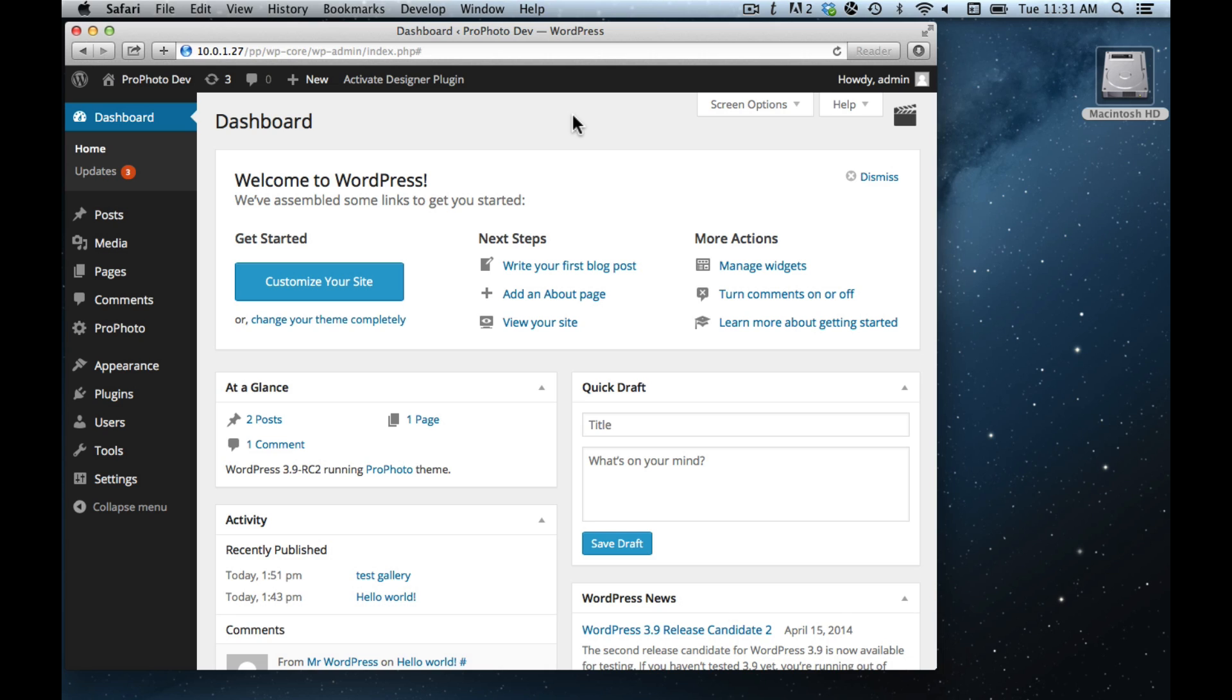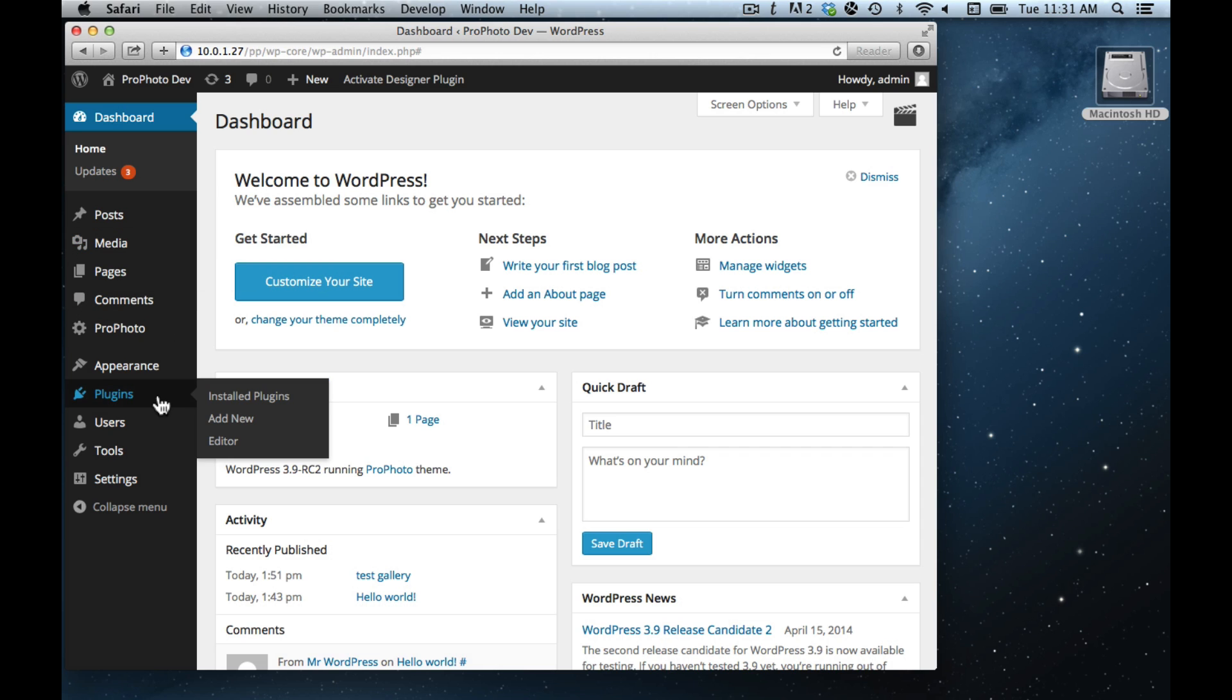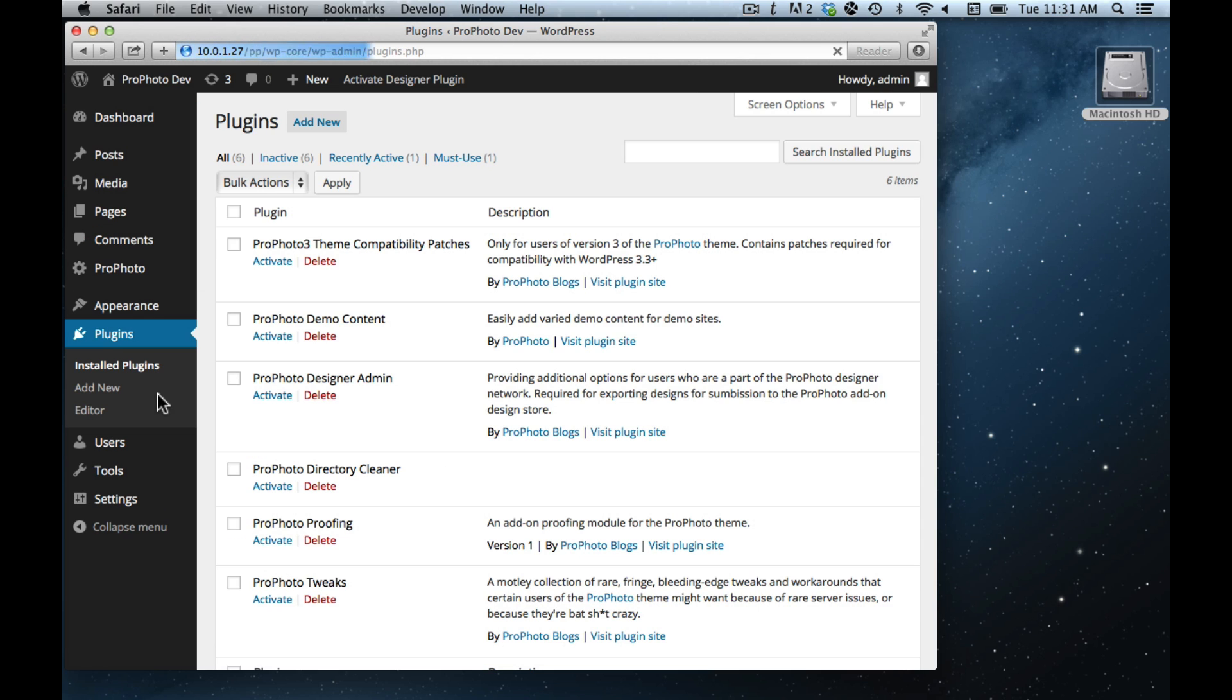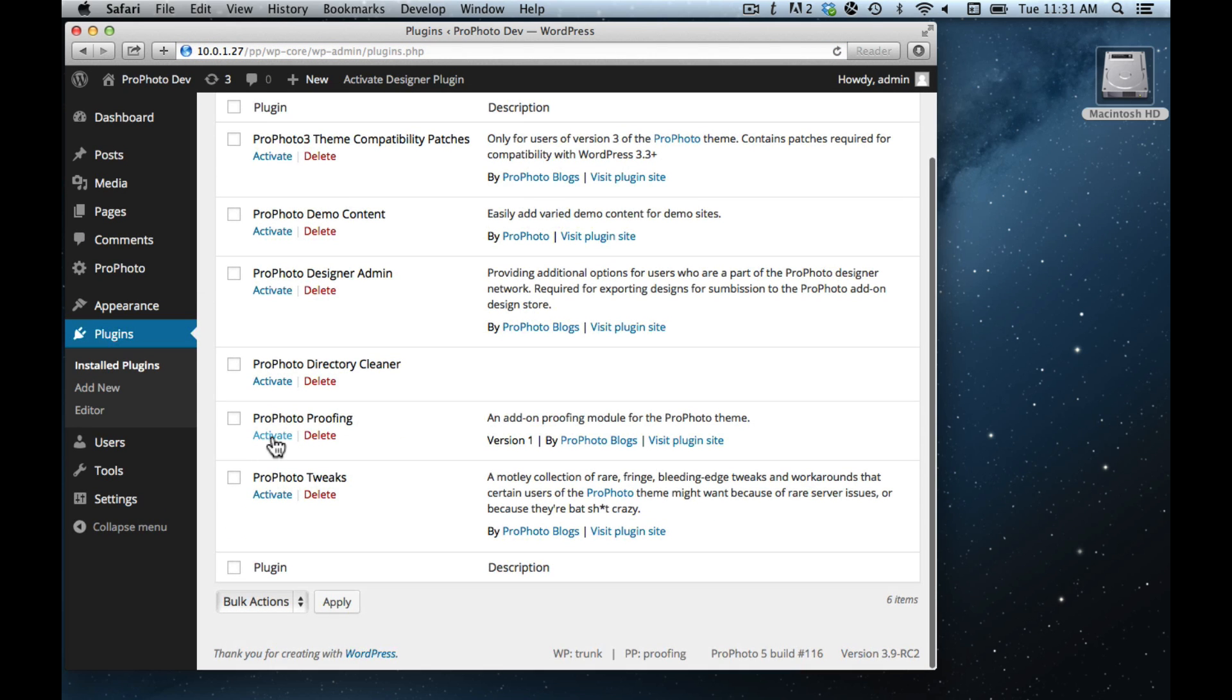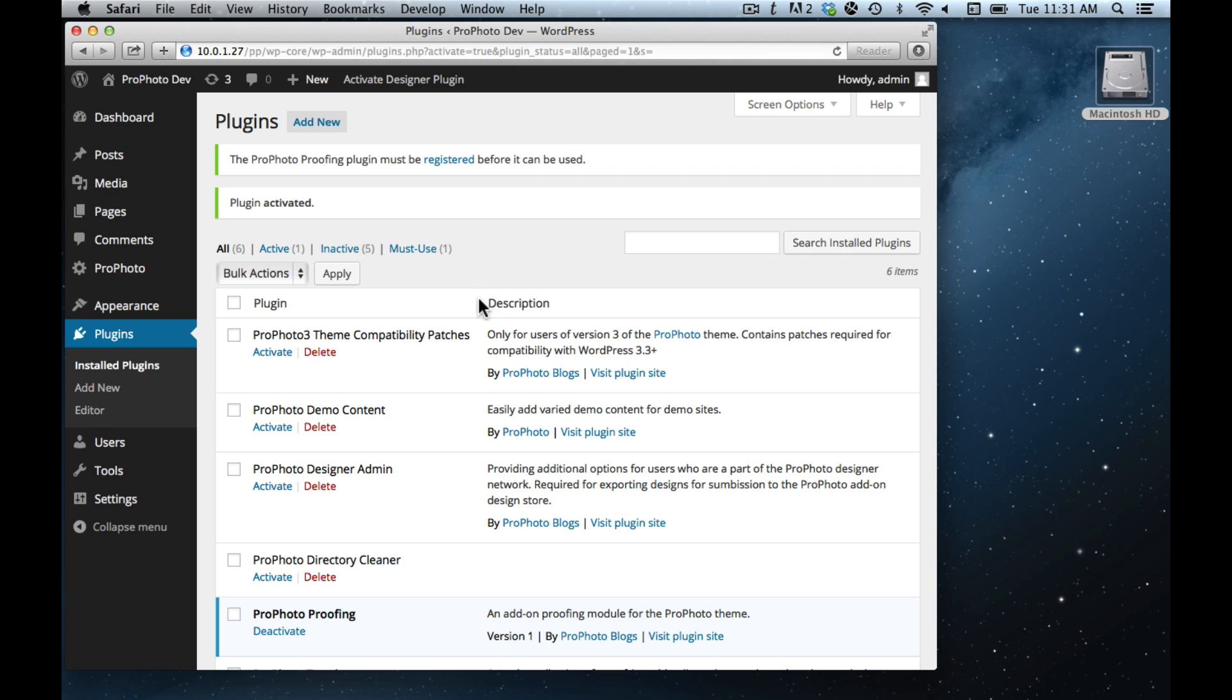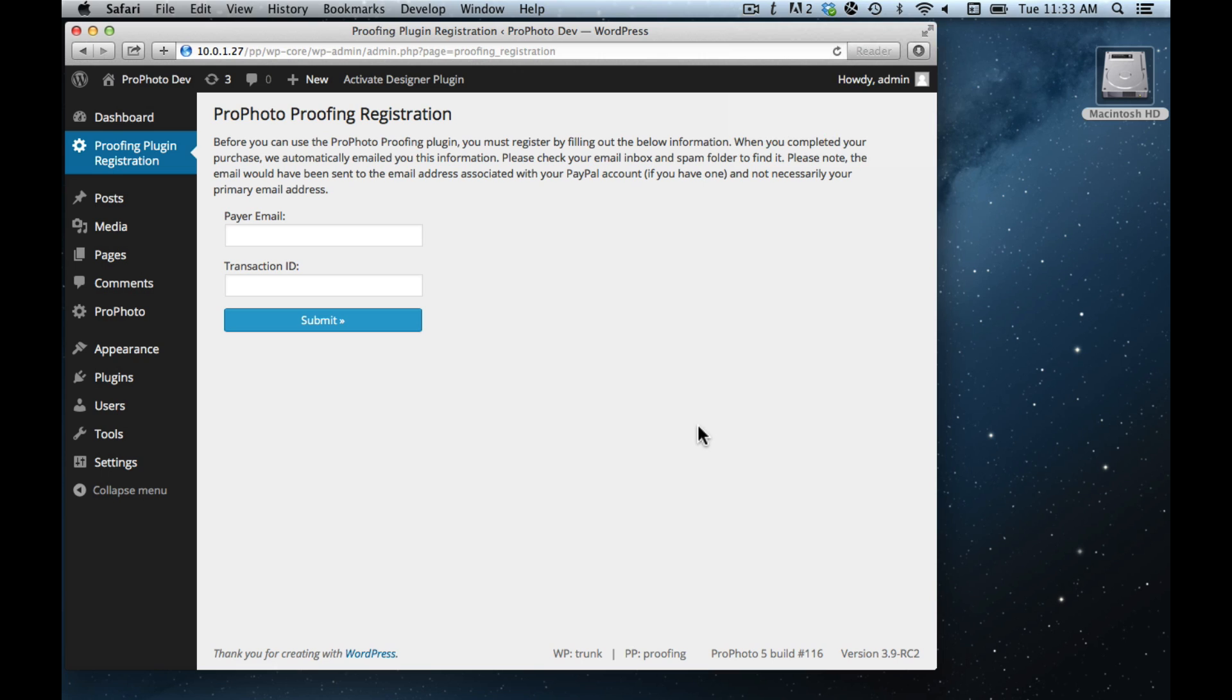The proofing plugin is just that, it's a plugin. When you first get it and install it, you'll go to your plugins page and activate it. The first time it's activated, it's going to give you this notice up here that says that it has to be registered before it can be used. If you click that, you'll get to this screen where you can put in the registration information.